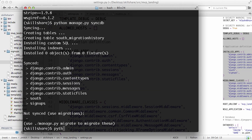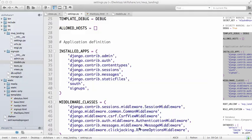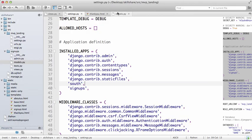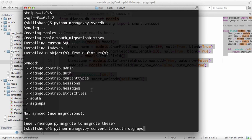Okay, so now you see this new thing that says not synced, used migrations. So migrations are allowing us to change our database and the structure of it. So we'll do python manage.py convert_to_south signups.